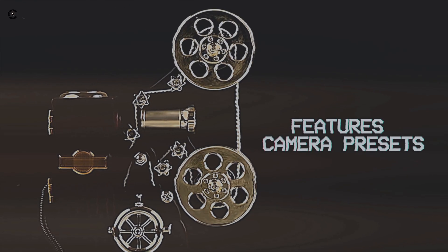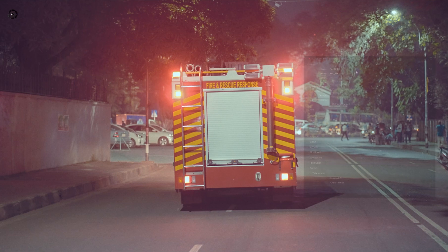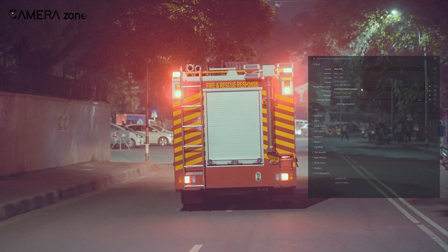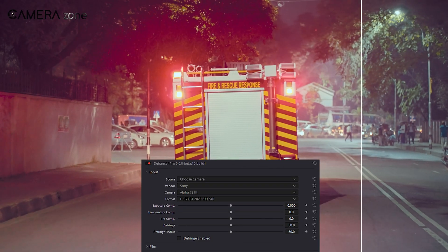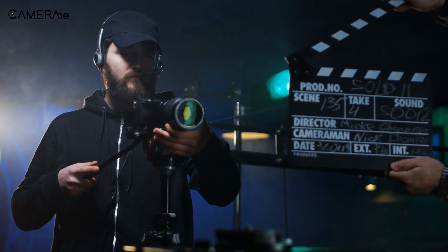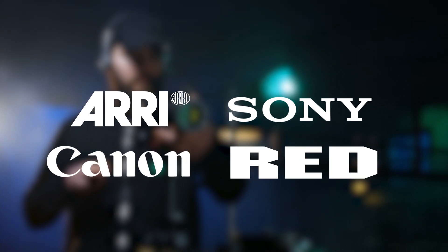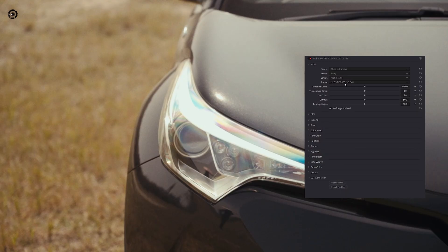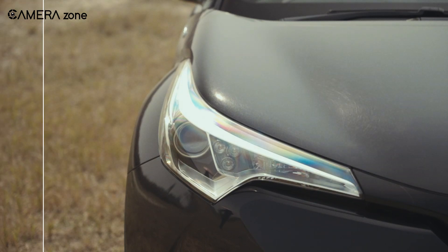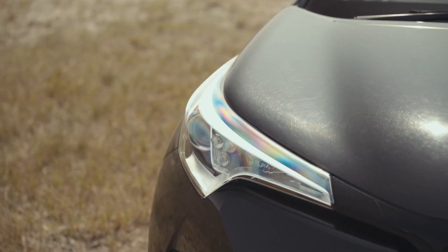Dehancer comes with tons of features and camera presets. The first section is about the input. You can choose from Rec 709, Rec 2020, ACES, and other formats. You can also select one of the supported camera profiles. Dehancer supports a range of camera profiles from prominent brands like Arri, Sony, Canon, Red, etc. You can also choose between different recording formats. But here, I'm satisfied with the Rec 709. And there are many other options like temperature and tint, which you can change according to your preference. But for this footage, I'm happy as it is, so keeping the settings unchanged.